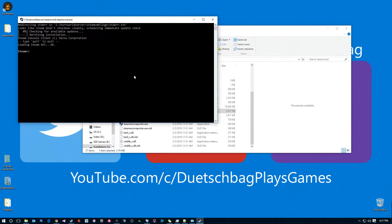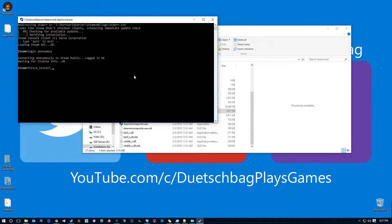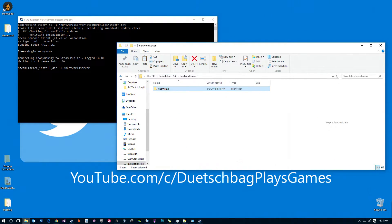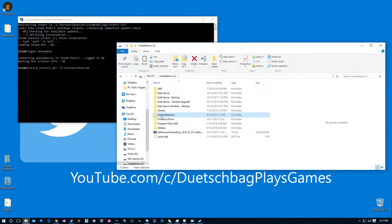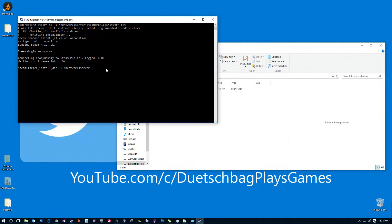Once you get into SteamCMD, like usual, you will login anonymous and then we need to set up our install directory. To do that you're going to do force_install_dir and then whatever your directory is. Mine is just on my iDrive and then I have a folder called HurtWorld server — not too difficult.